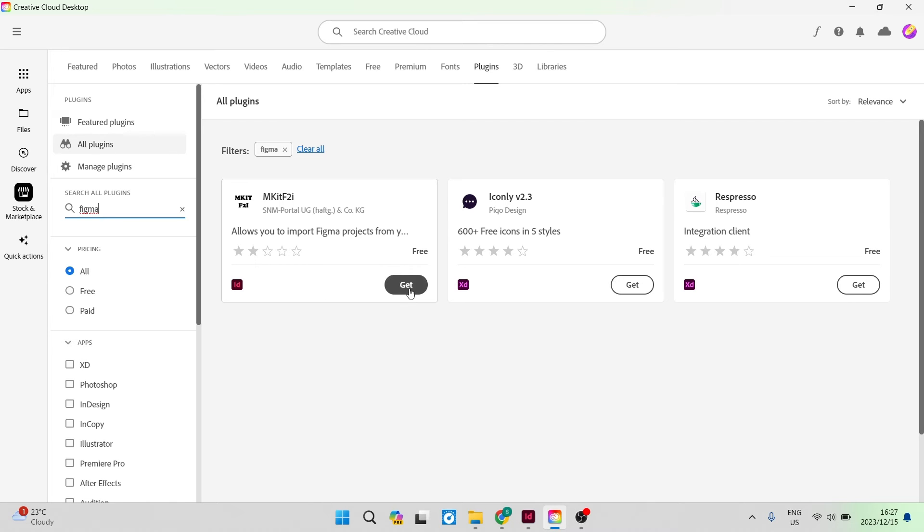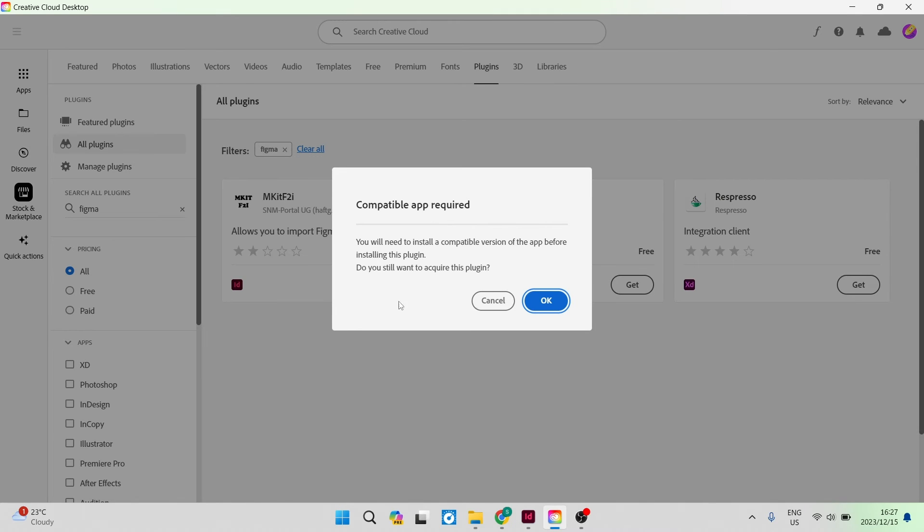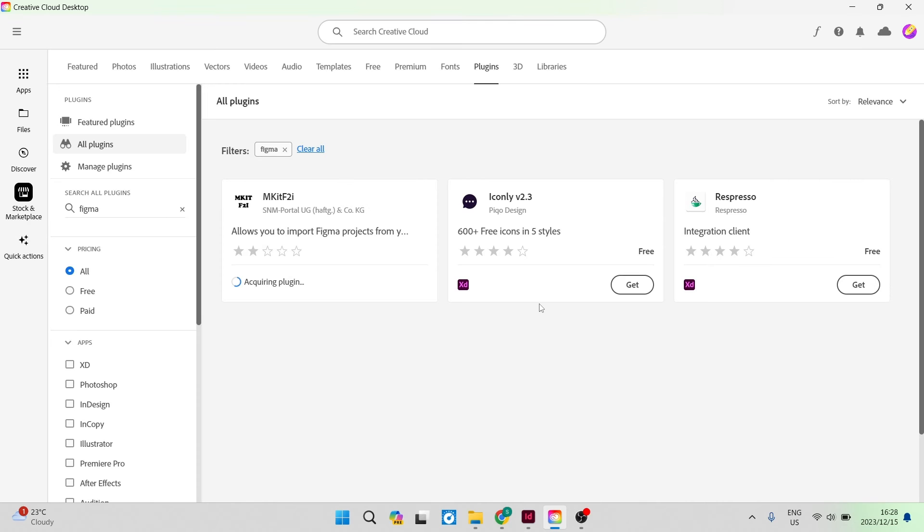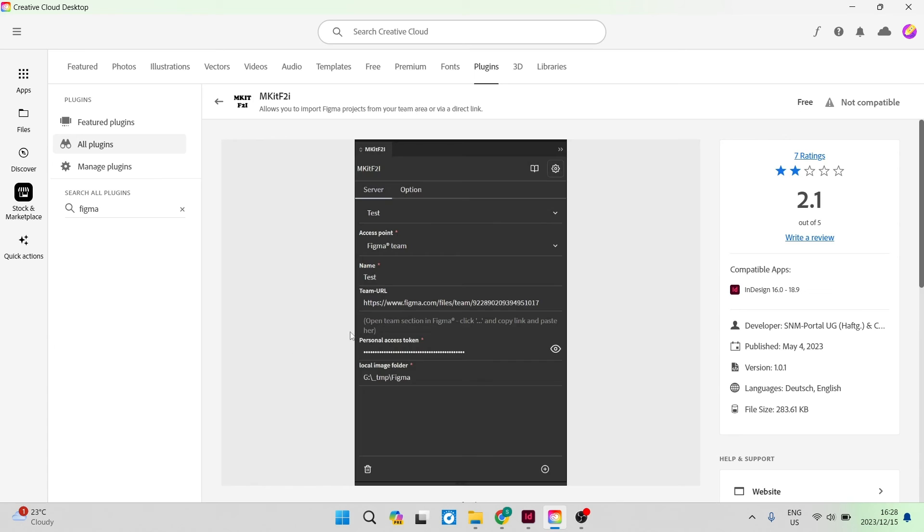You're going to go ahead and tap on get and then you'll need a compatible app. So if you do not have the compatible app, you're just going to say OK. And now you can see that even though my app is not compatible, it is acquired and that means it is in here.